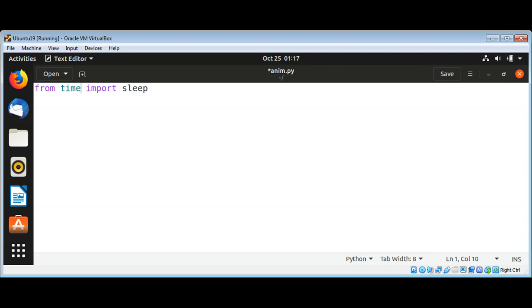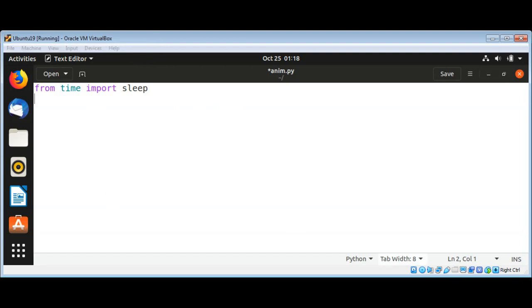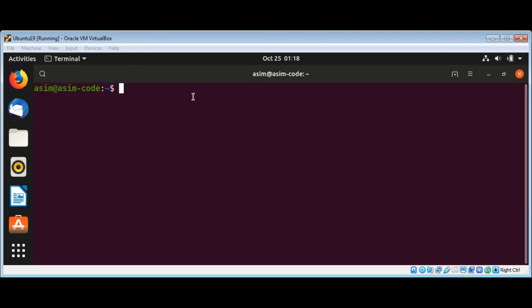Termcolor is missing and we need to install this module. On our terminal I can type pip3 install termcolor.